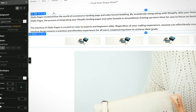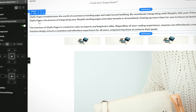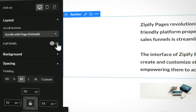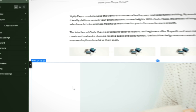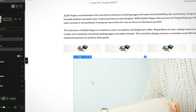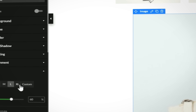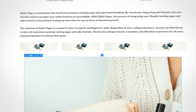For those intricate details, the builder's side panel is your new best friend. Here you can make micro adjustments to sizing and spacing, ensuring that every element on your page is exactly where you want it to be.